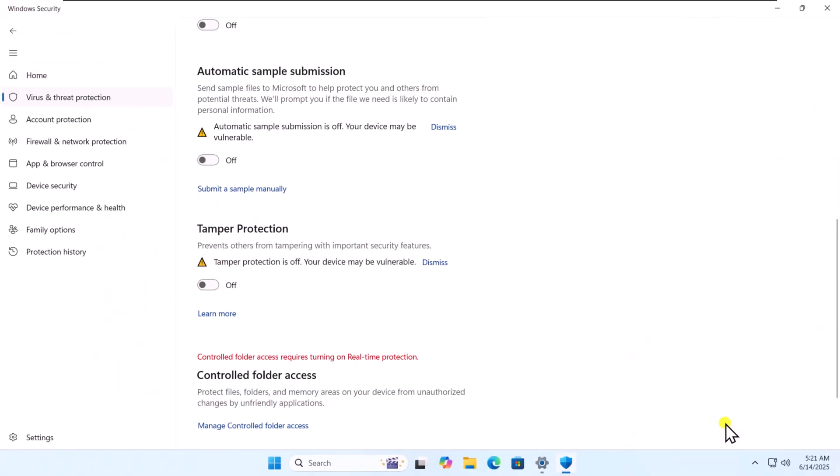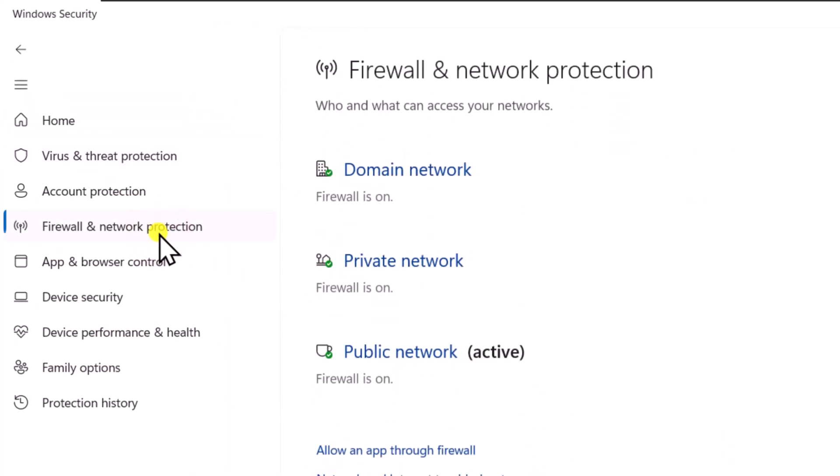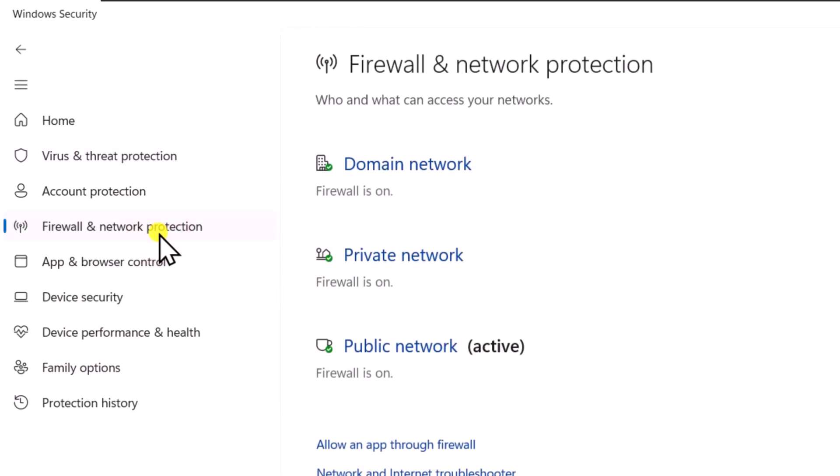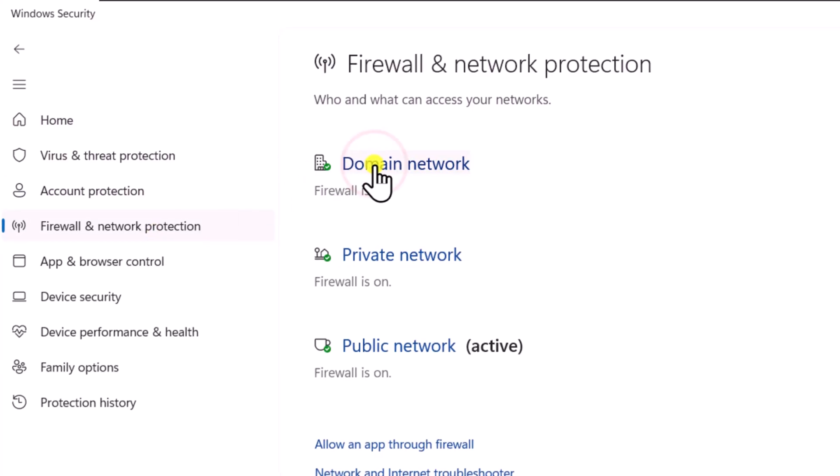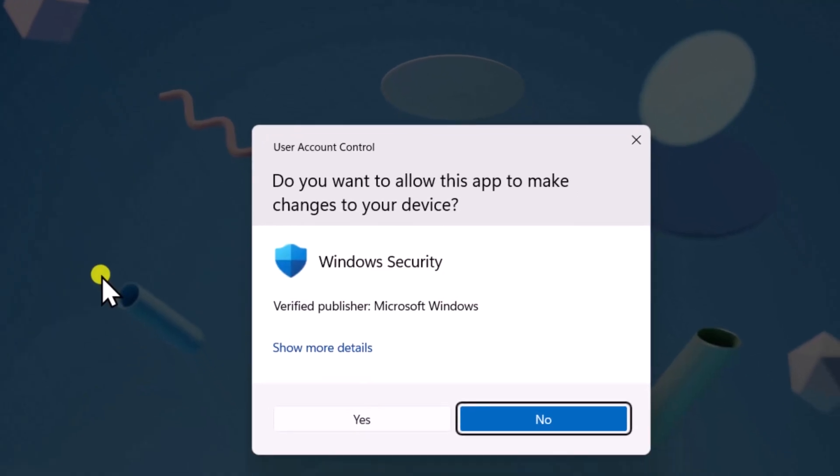After this, click on Firewall and Network Protection. Turn off the firewall of Domain Network, Private Network and Public Network. Select one by one and turn off Microsoft Defender Firewall.